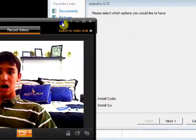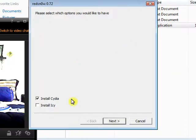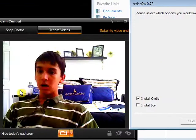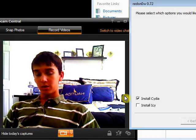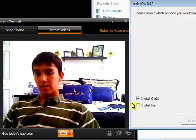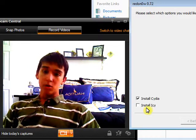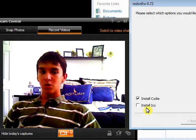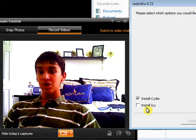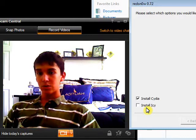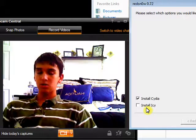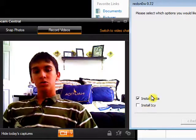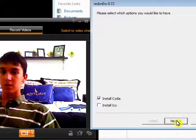Then select which options you would like to have. Only install Cydia right now because Cydia and Icy don't work together yet. You can install both of them but it won't be as if your iPod was jailbroken — it'll just be normal functionality with Cydia installed. So just hit Install Cydia.